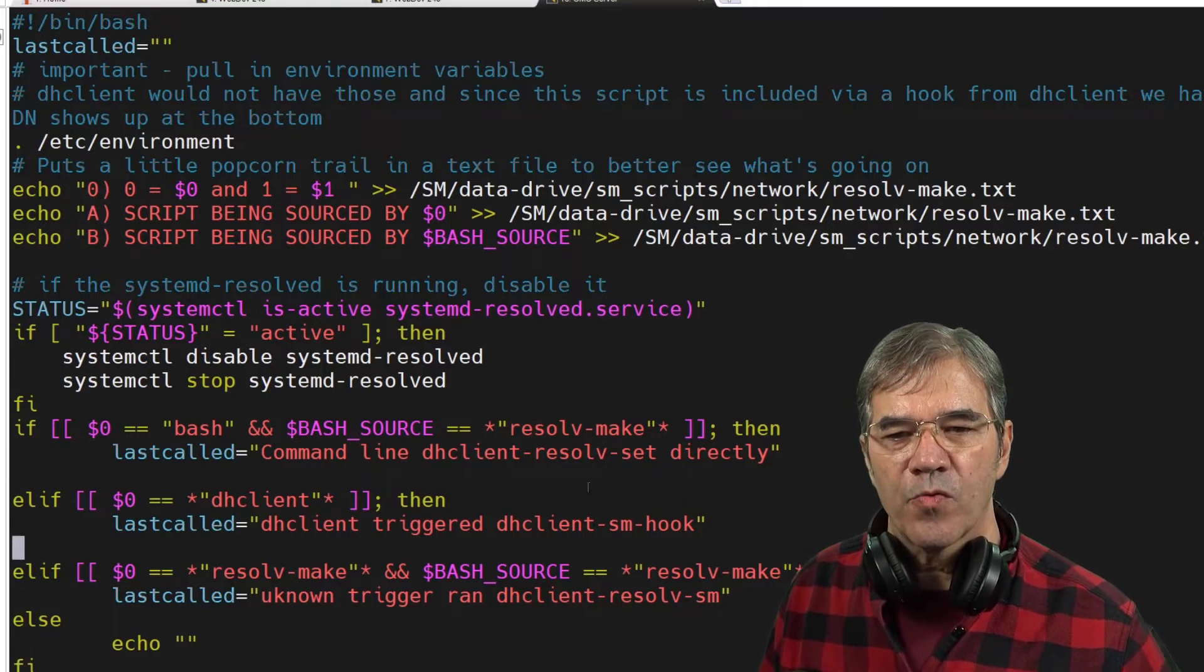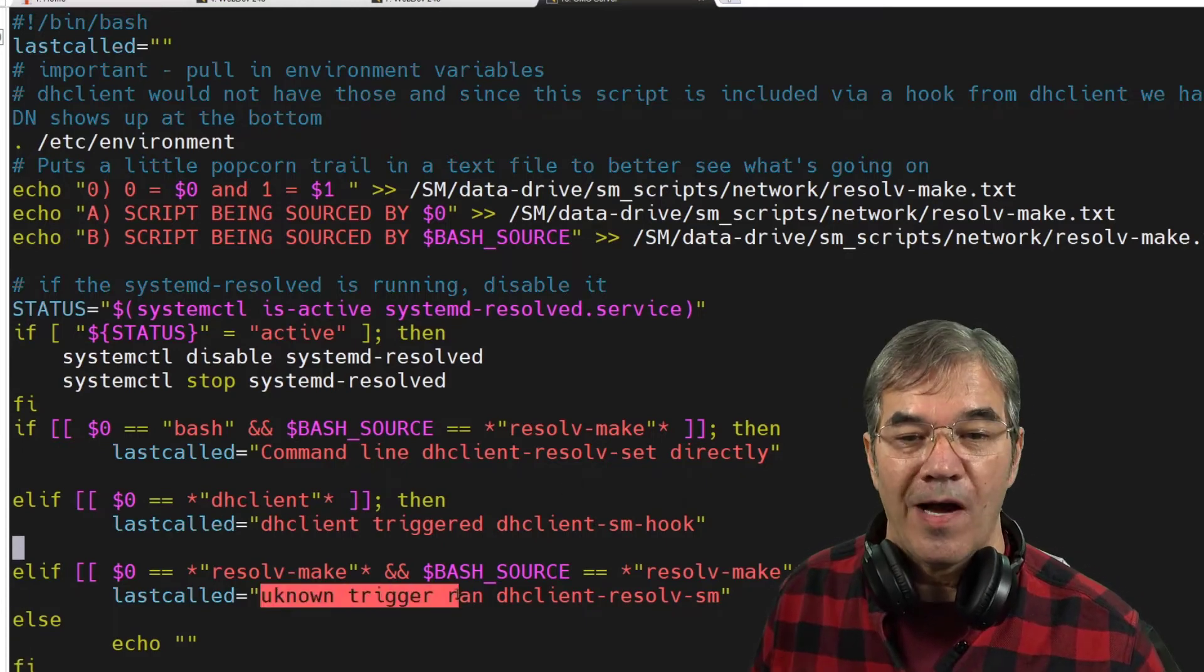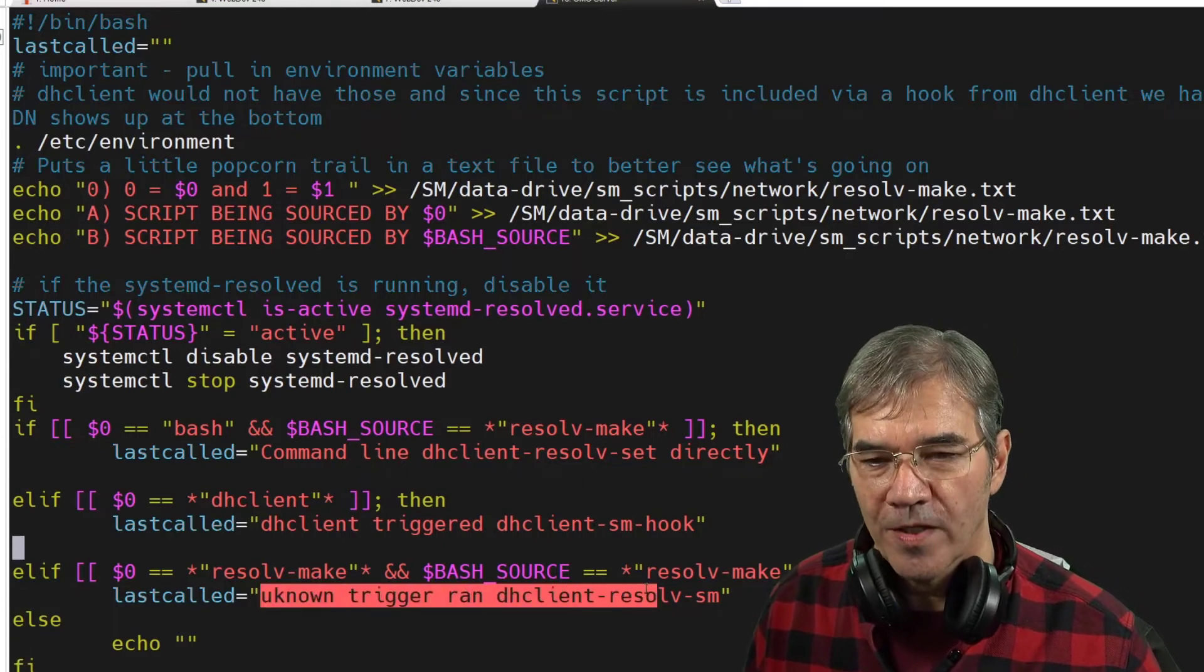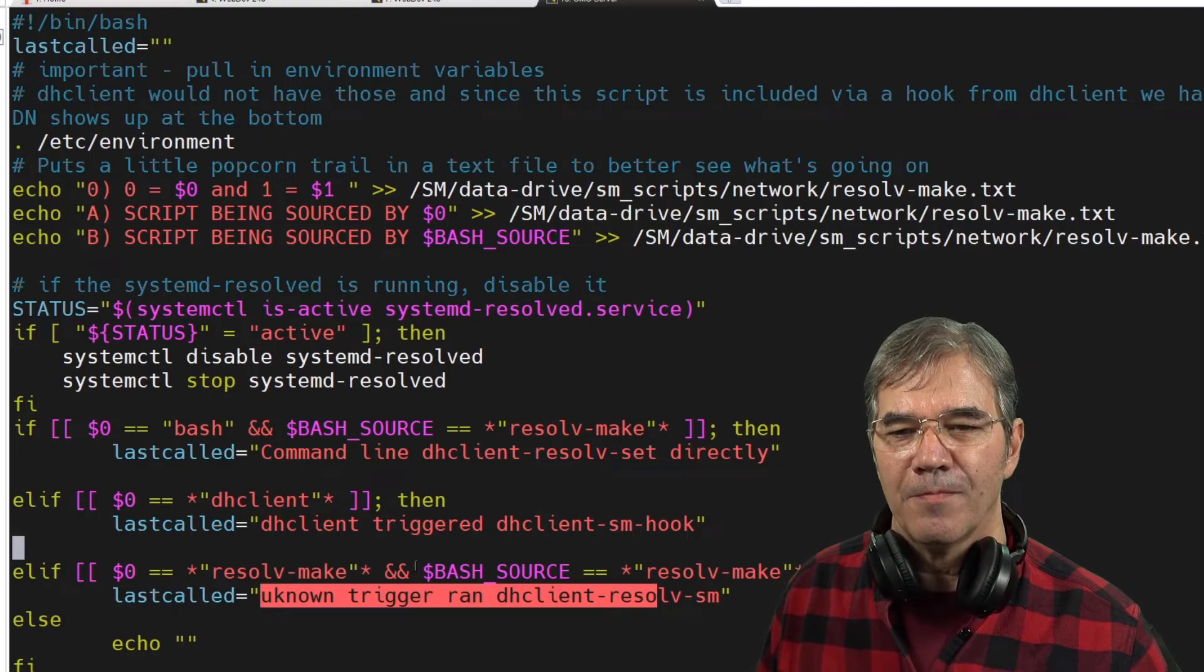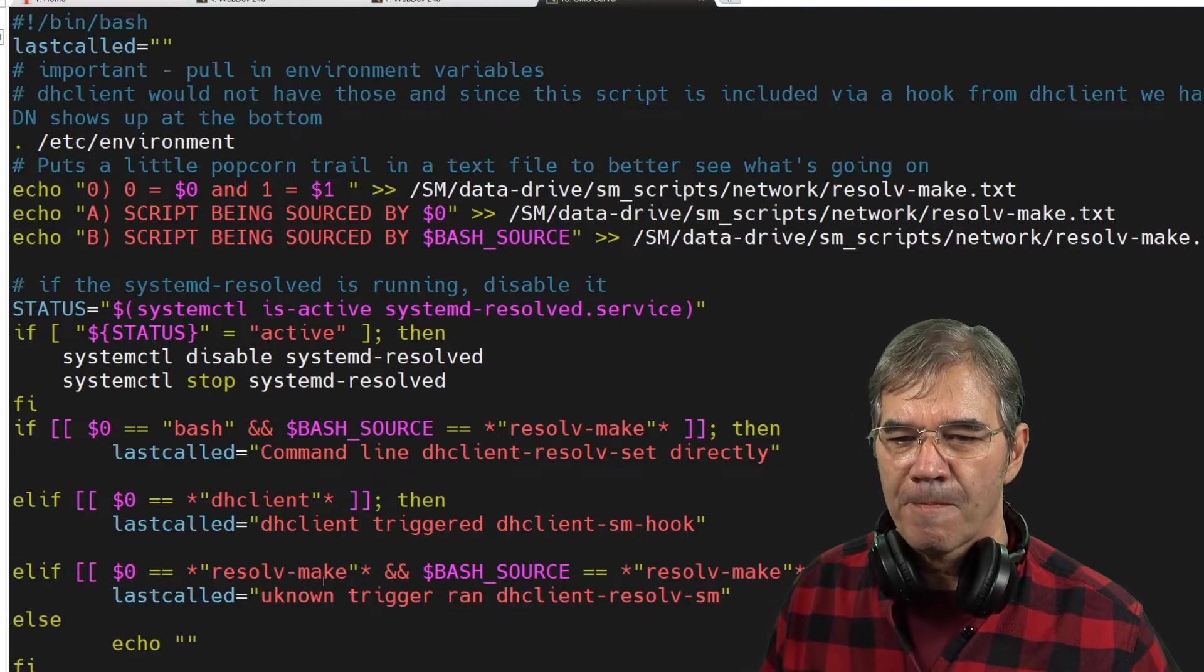The second one lets me know that it was run as a DHCP client triggered event. And the third one, I don't really know how it was run. And that's on the list just in case that were to happen.